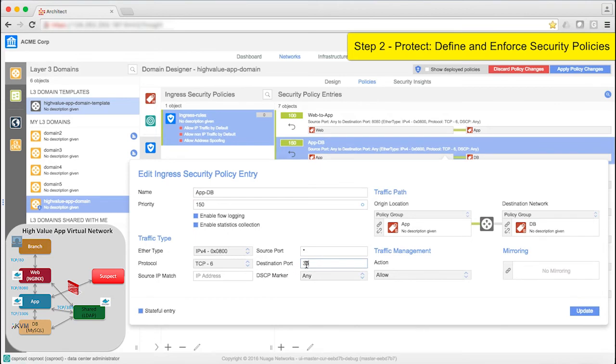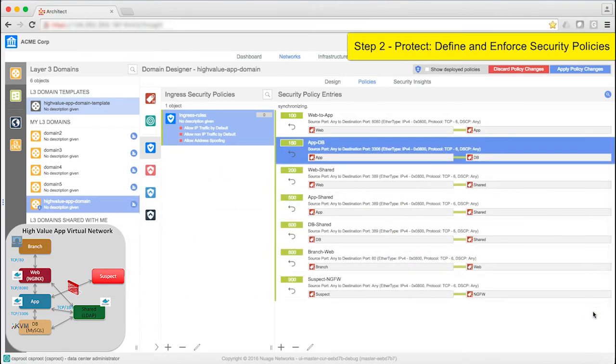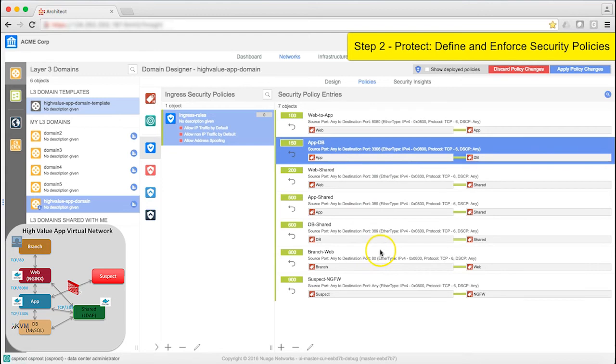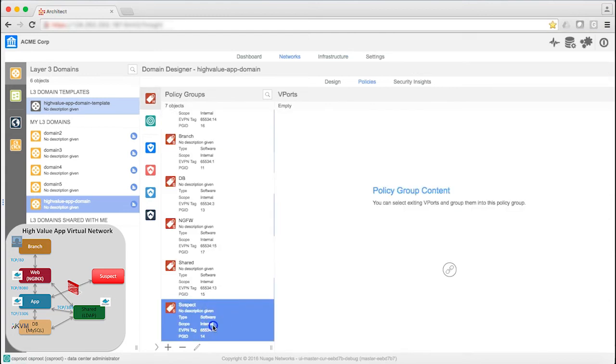I've got some other ones to update as well, but for now I'll apply the changes I've already made. These policies are now being pushed down to the network services gateway, as well as virtual machines and containers. The suspect policy group is still empty at this point because we haven't started the port scan yet.